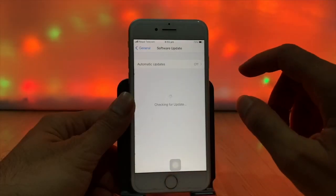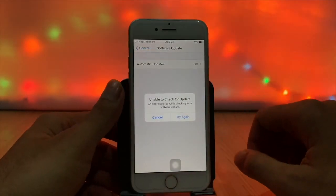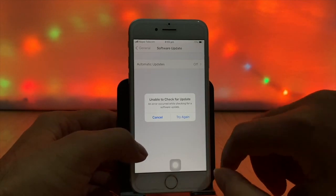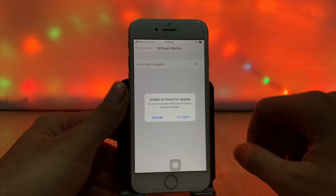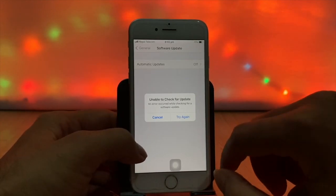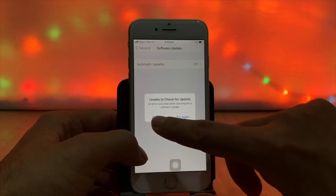You saw a message pop up: unable to check for update. This means the iPhone update requested is cancelled.